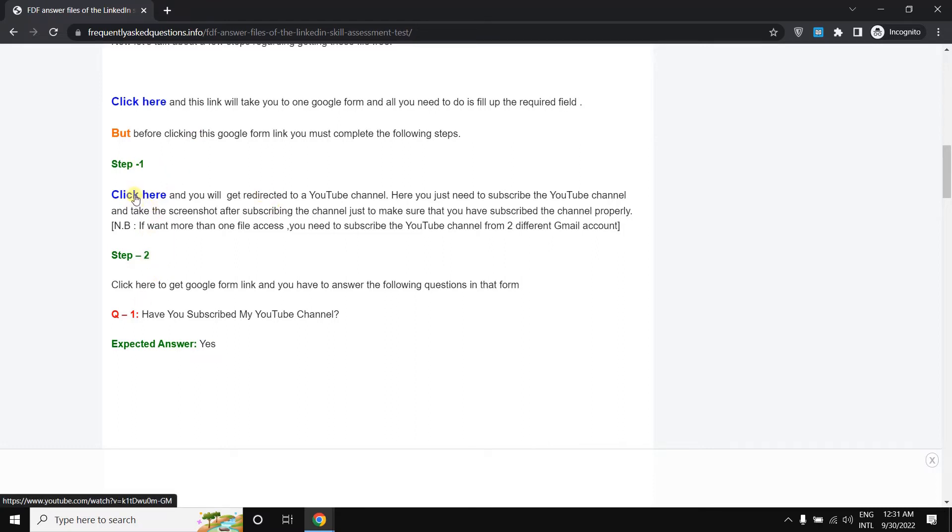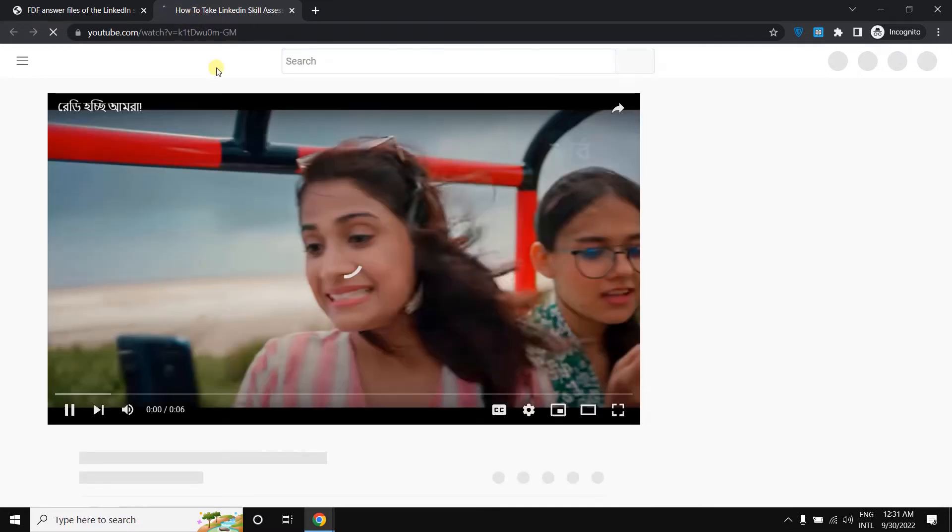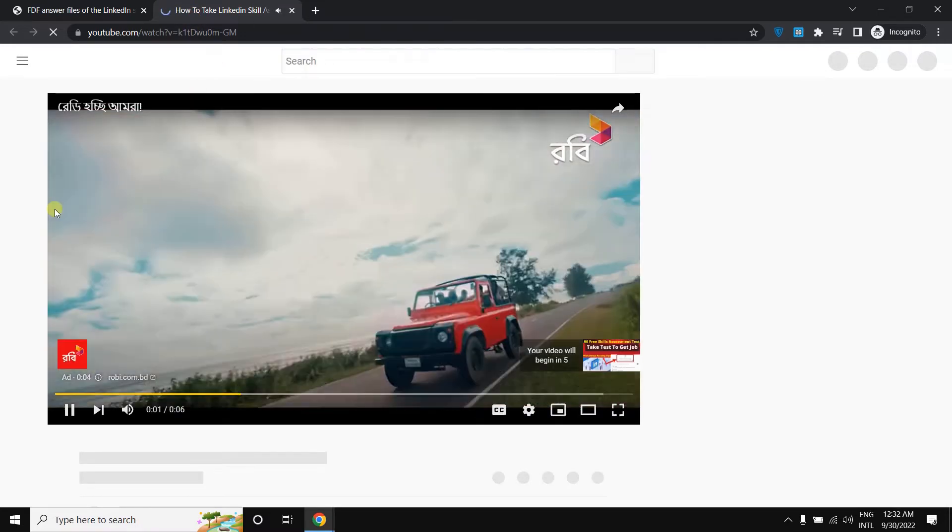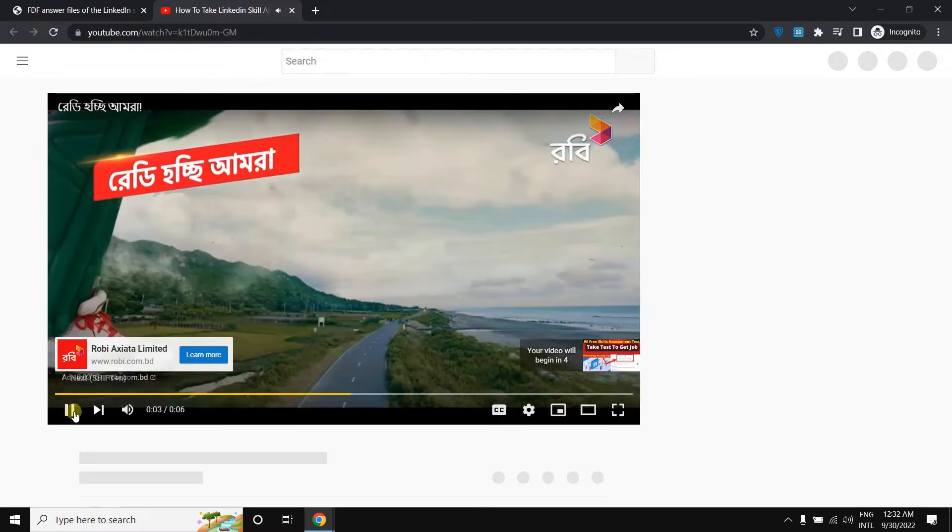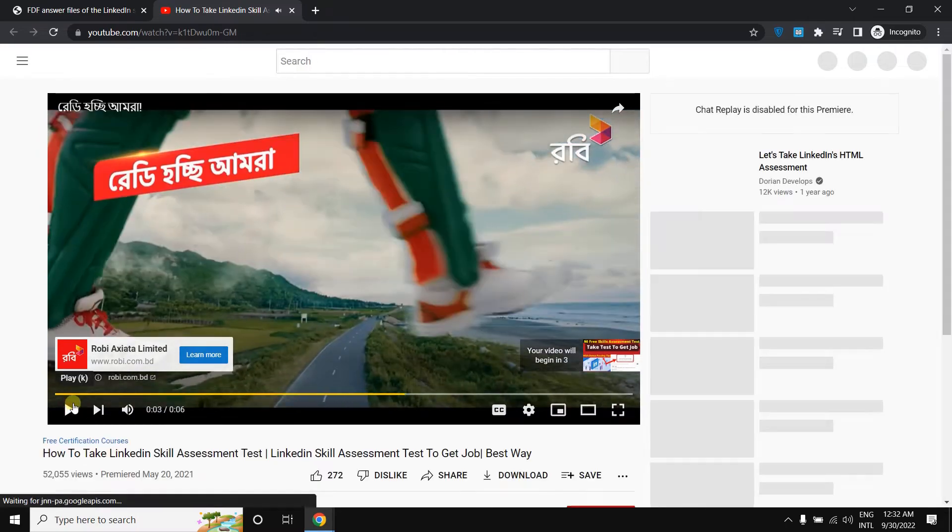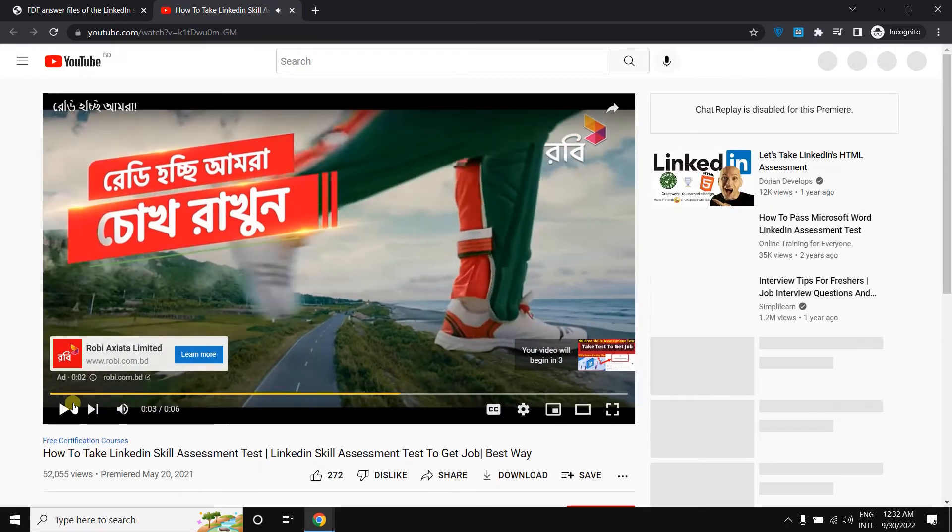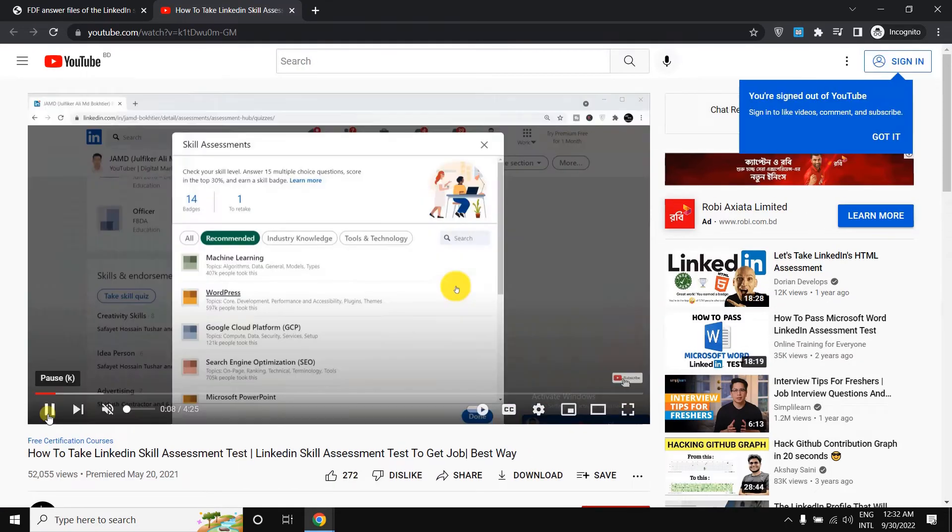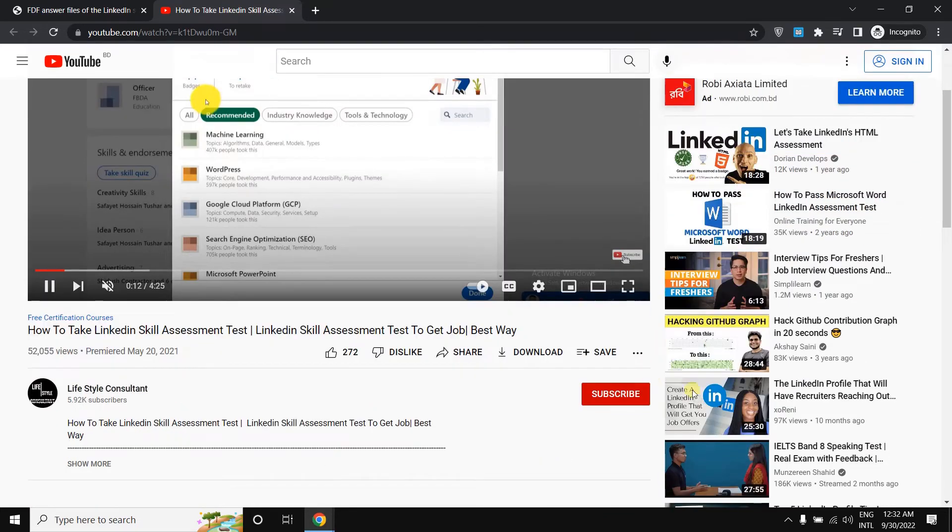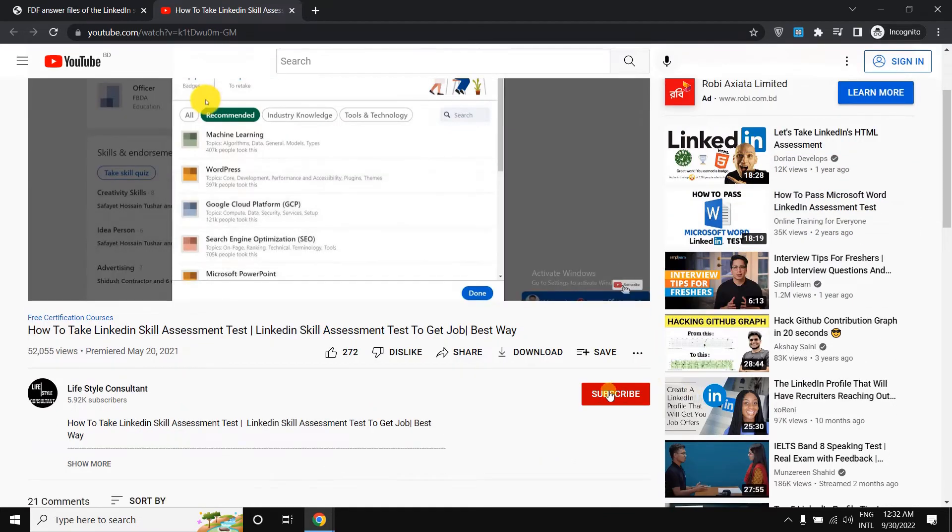At first, you need to click here on this button. Then this will take you to one YouTube video. So you just need to watch this video from here.